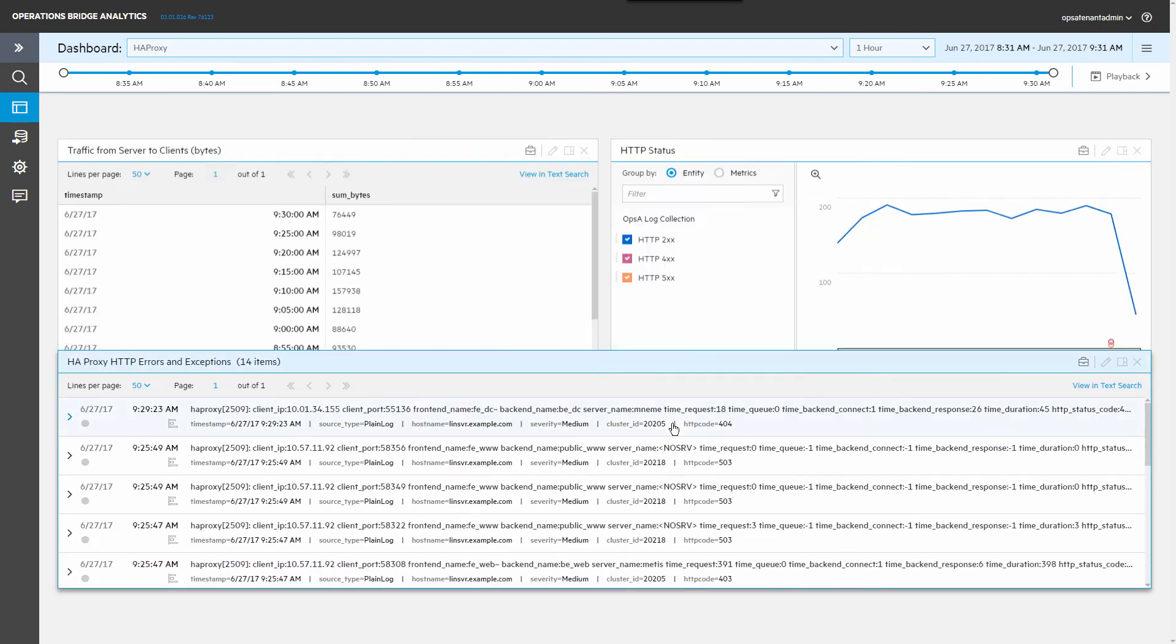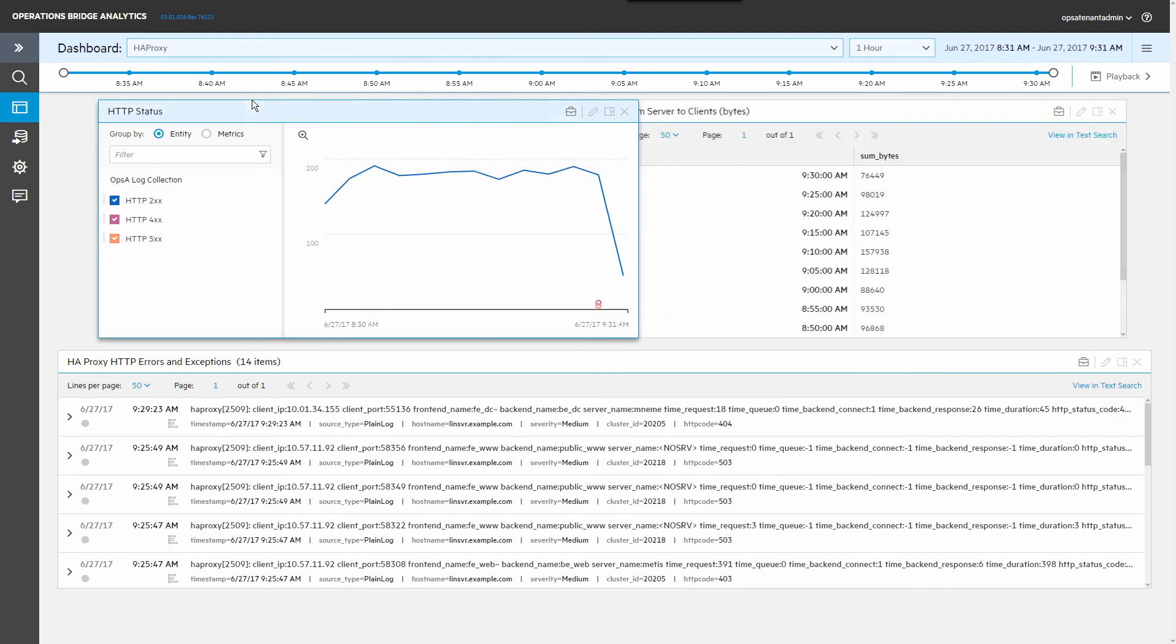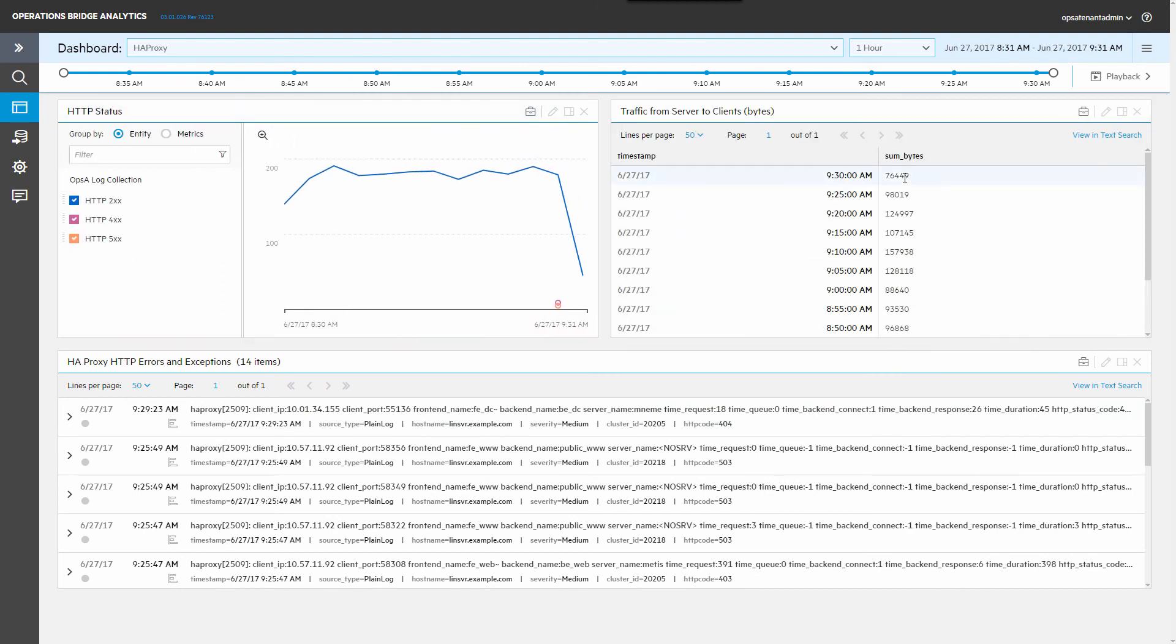Finally, rearrange the panes as needed. You can now use this dashboard to search if there are any problems involving the HAProxy load balancer.